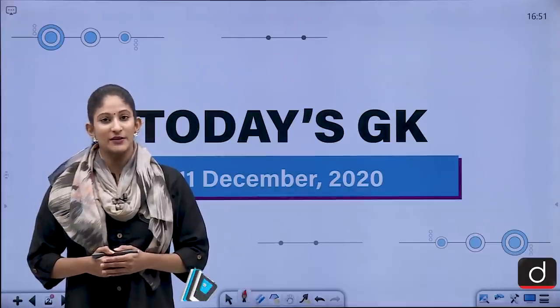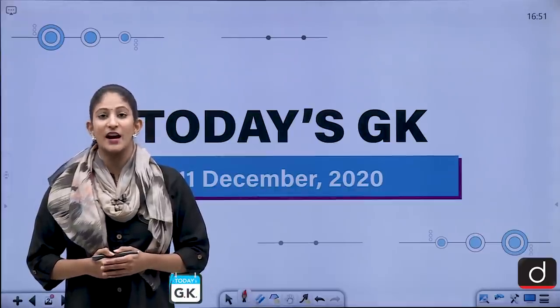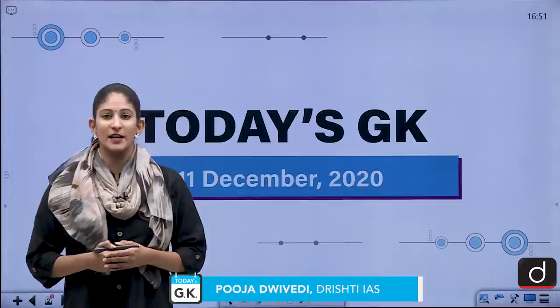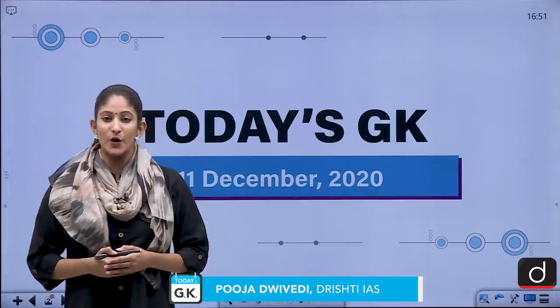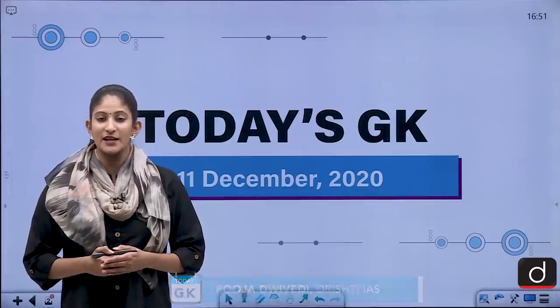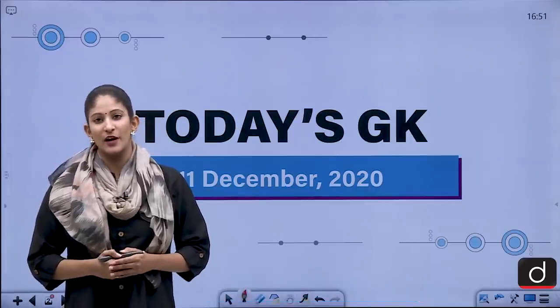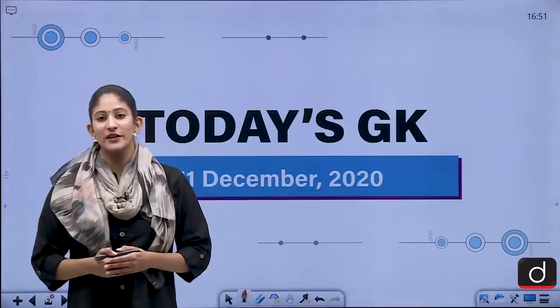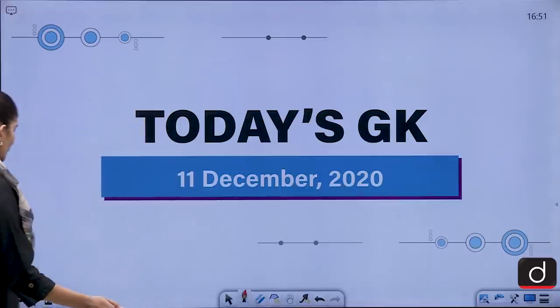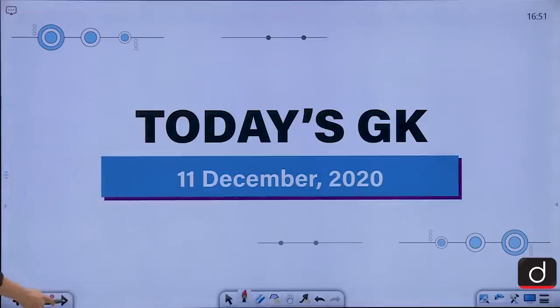Hello and welcome to another episode of Today's GK. I am Pooja Devedi and in this segment we bring to you objective questions on a daily basis to help you crack prelims. So let's begin with the practice question of last segment.